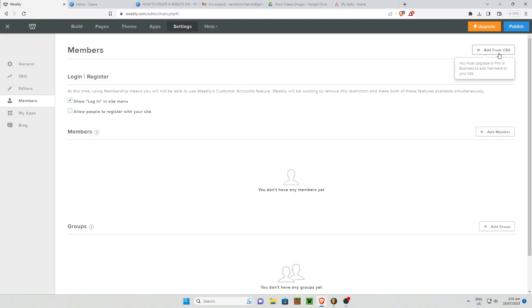You can also add a form or CSV if you want to add members or import members via CSV to your website.